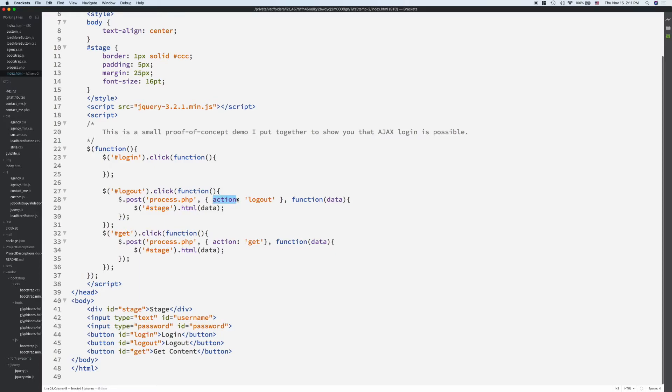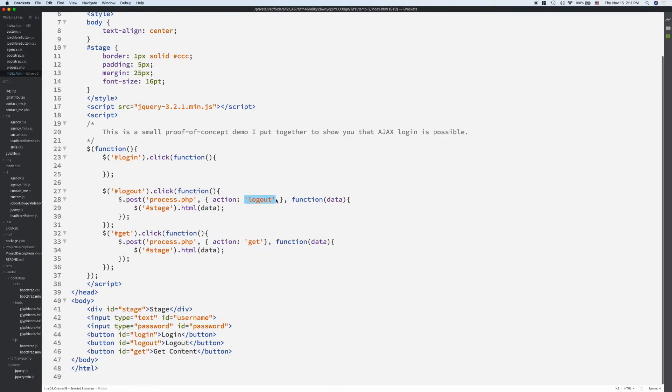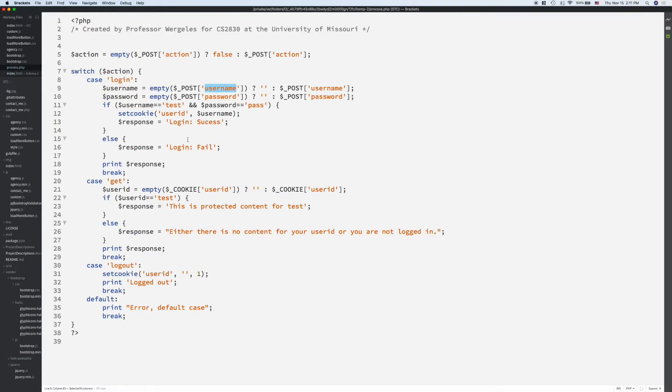So, here's a good example of a key. Okay, when they click log out, I'm going to send up the process.php action, and the value is log out. So, this is the key, and then separating the key is a colon, and here's the value.